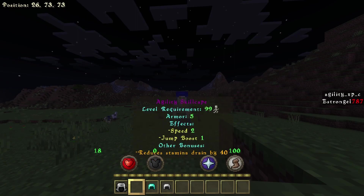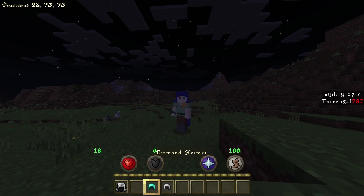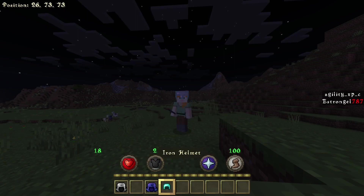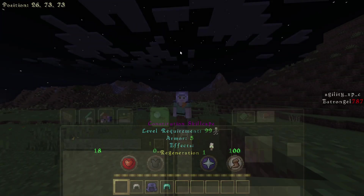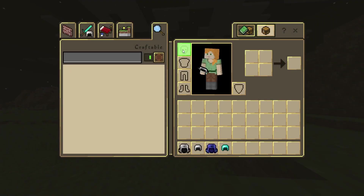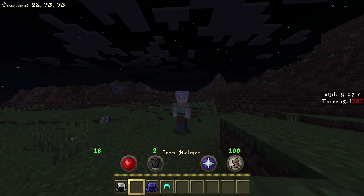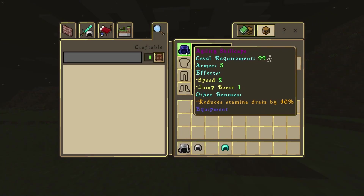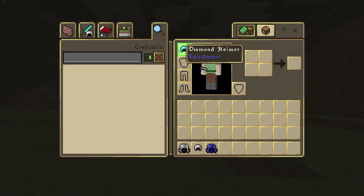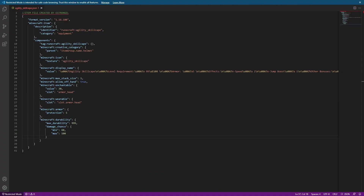Hey everyone, Estrongle here and welcome to my quick guide on how to add equip sound effects to your custom armor. While it's not essential to make custom armor function, I do think it's a very important addition to make just so that it functions as close to vanilla-like as it can. So let's get started by looking at an armor's JSON in the behavior pack.